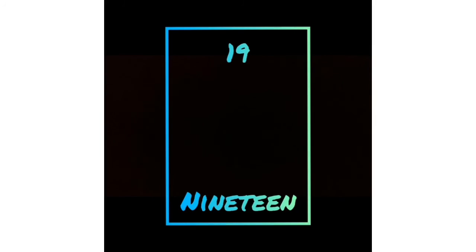Nineteen: N-I-N-E-T-E-E-N. Twenty: T-W-E-N-T-Y, twenty.